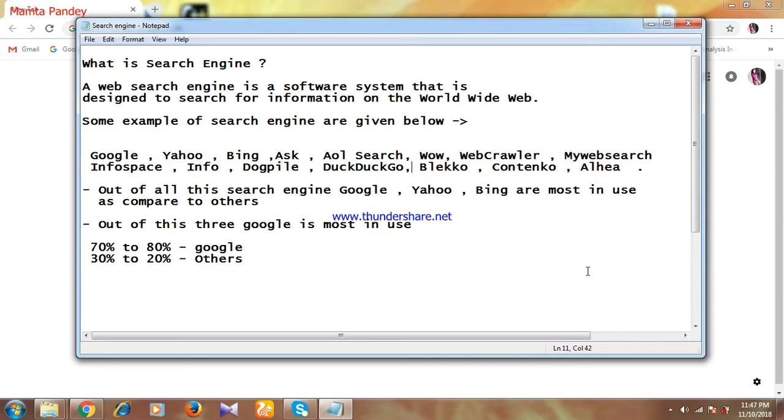Hi everyone, this is Mamata Pandey from my channel MC Digital Tech. I hope you all are doing good. Today I'm going to discuss the topic of search engines in digital marketing, but before that I'll request you all to like, share my video, and subscribe to my channel to get updates on other digital marketing topics.